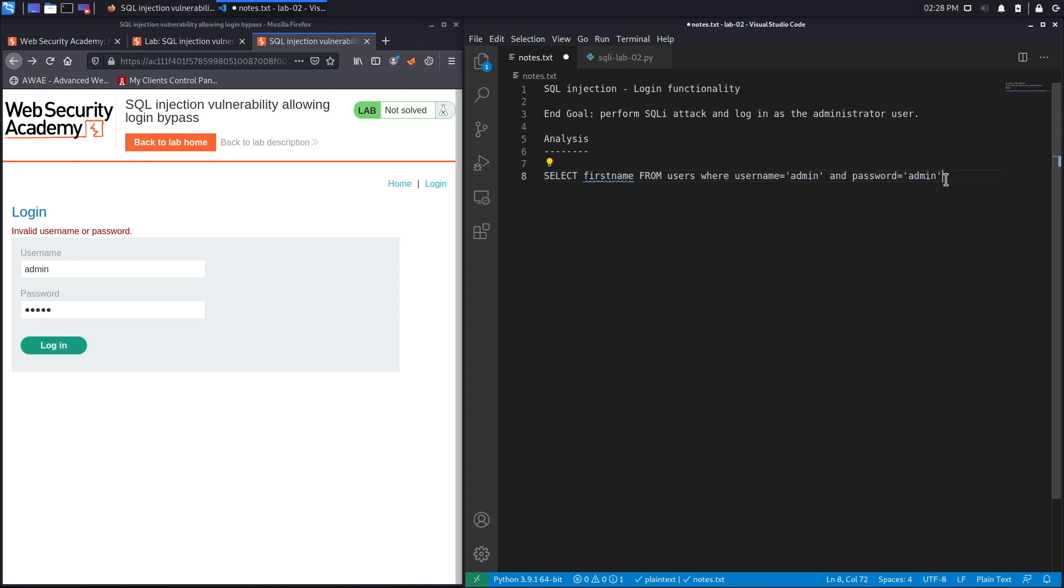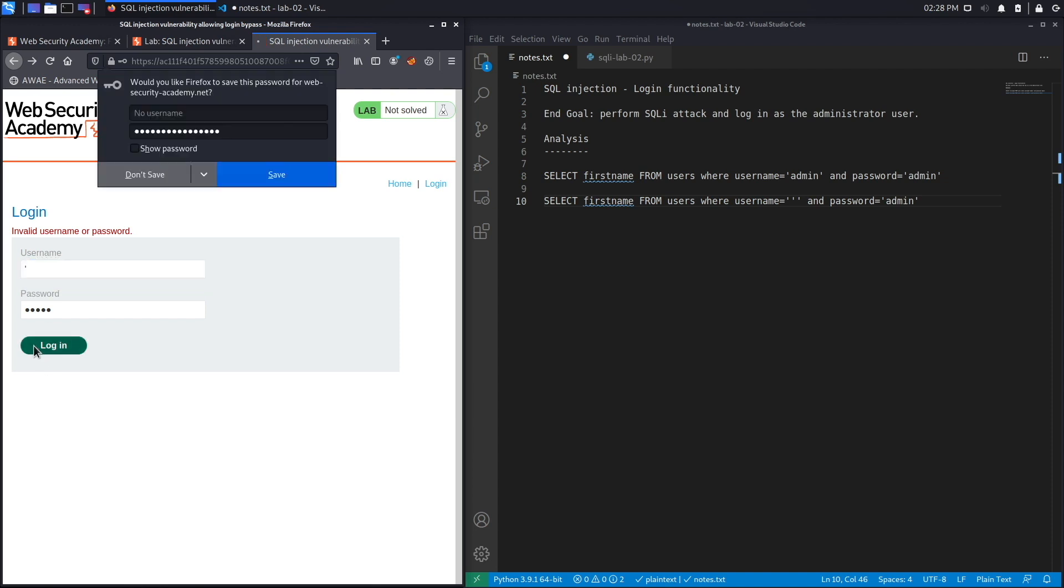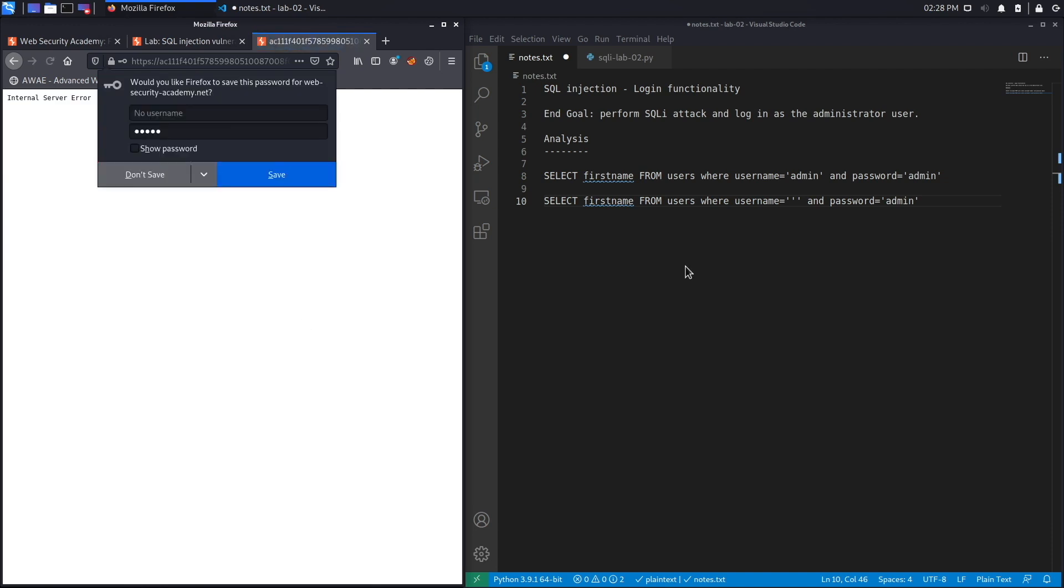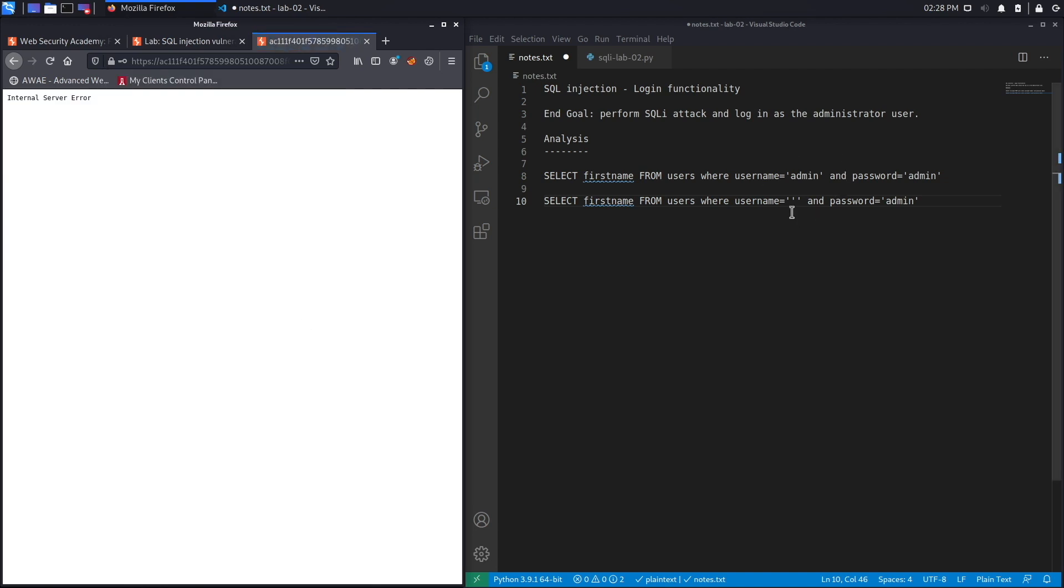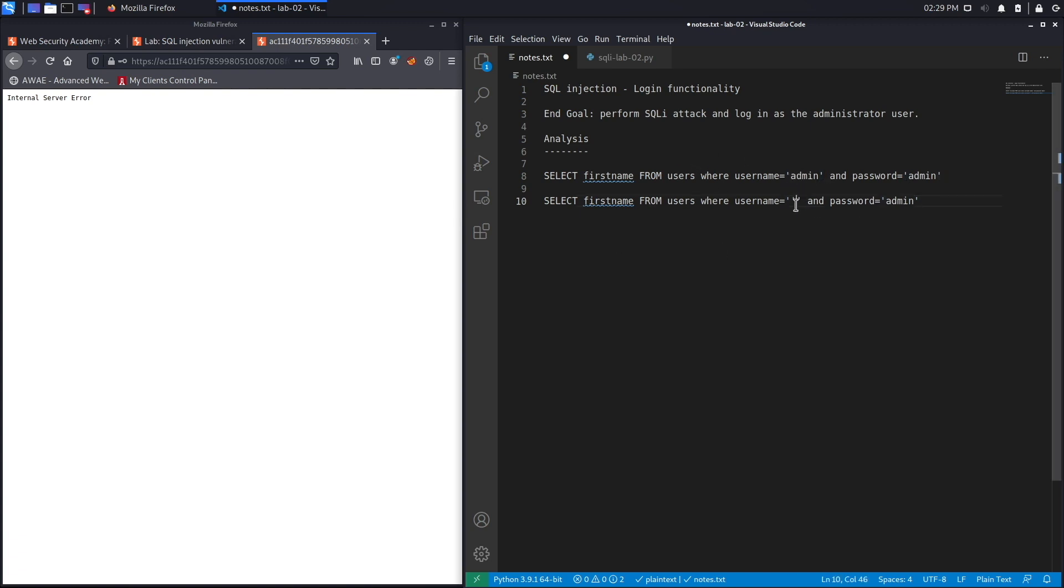When we put a quote character, we got an internal server error. The reason is because this quote character interfered with the query. What happens is it closed the single quote, and now you were left with a single quote on its own and the rest of the query string. So it likely threw a syntax error which resulted in an internal server error at the application. What we're going to try to do is log in as a user and have it ignore the password field.